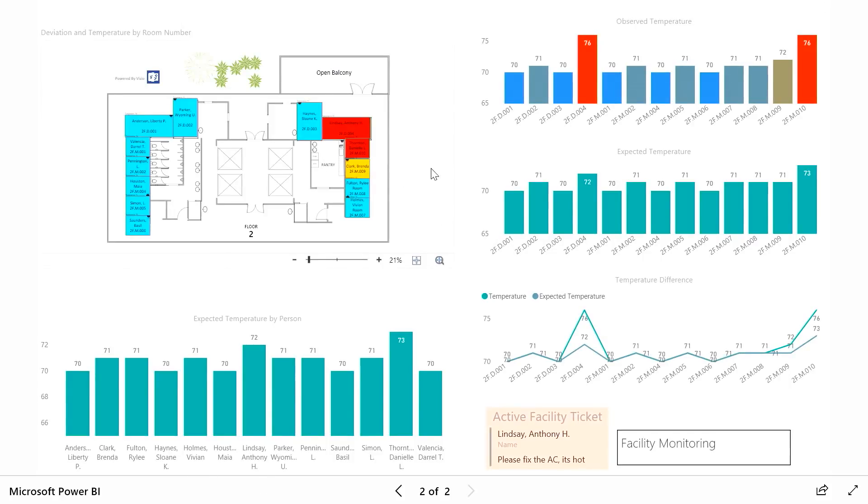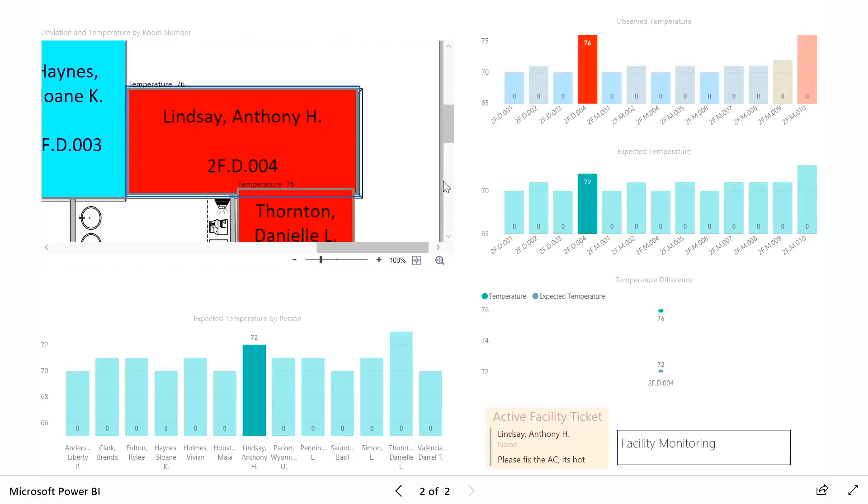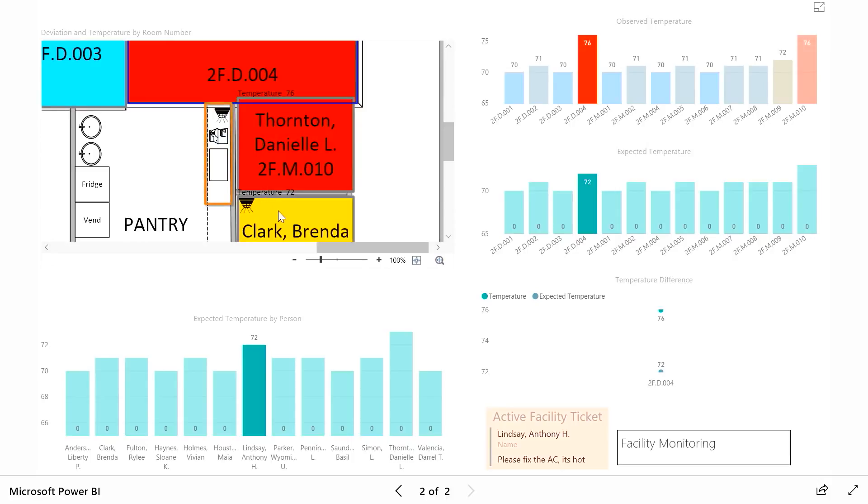So just by adding this Visio diagram, now you have a real world view of what's going on. It seems like something's going on in the northeast corner of this office space where all the rooms are a bit warmer. So I can very clearly see that there are appliances over here which are probably making the room run a bit hotter.